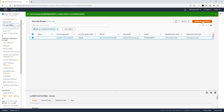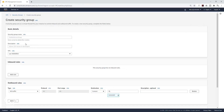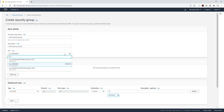Let's create the security group for our application load balancer. Click Create Security Group. I'll give it the name Application Load Balancer Security Group, and the same for description. Then we are going to choose the VPC — it is going to be the Jupyter VPC.